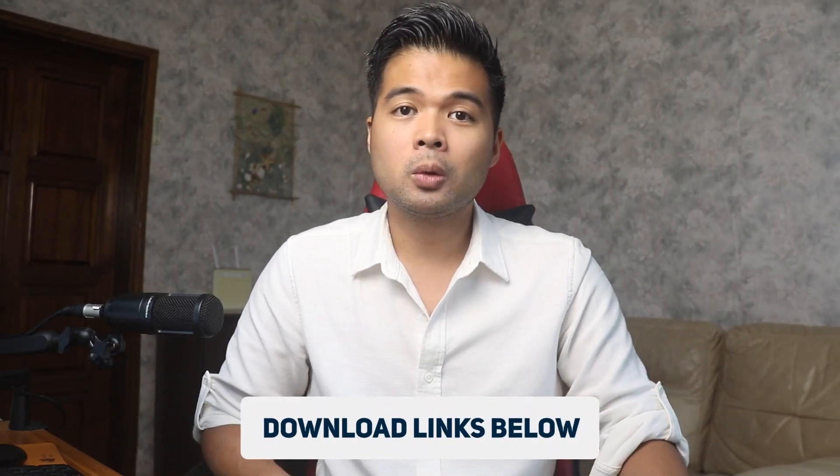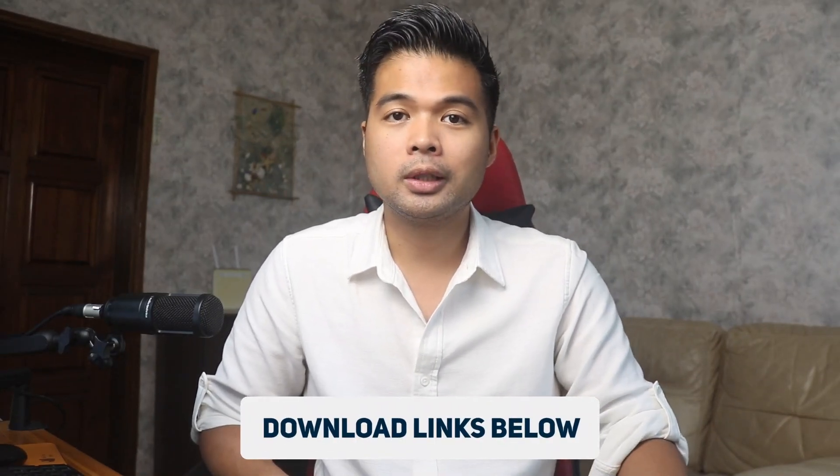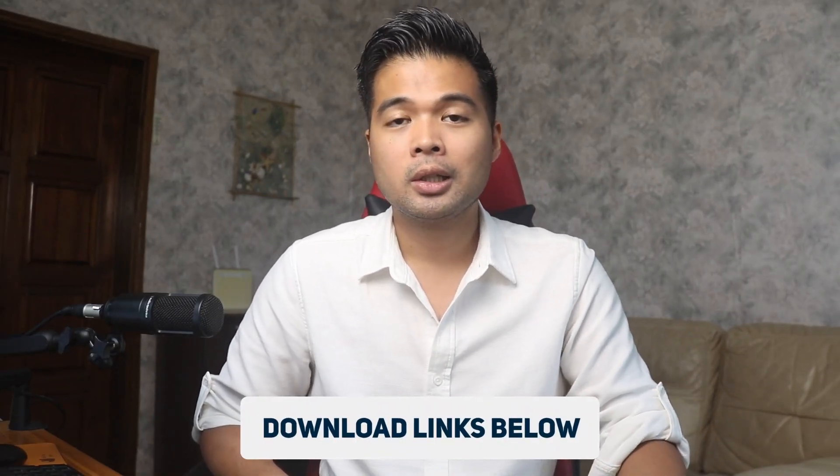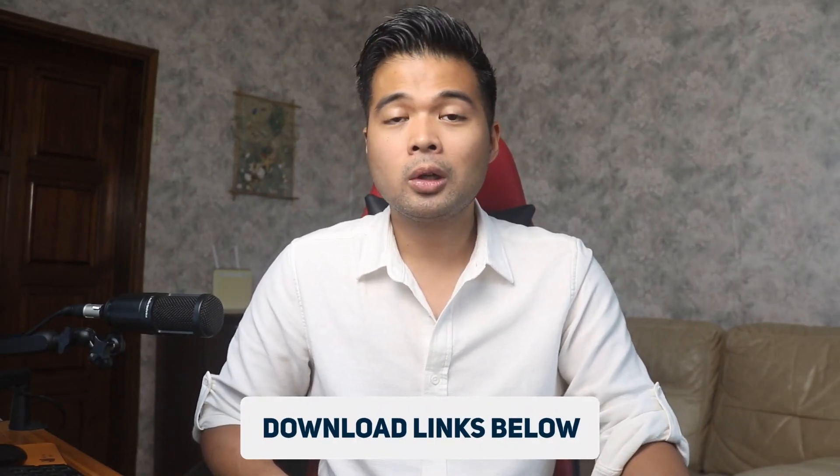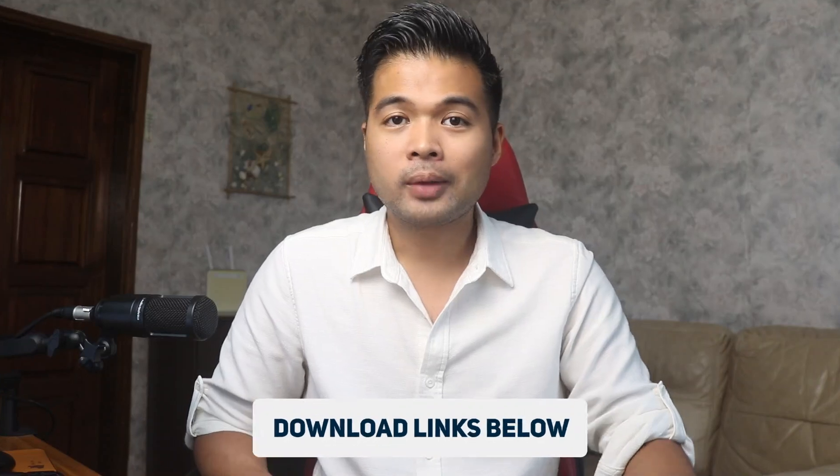I believe that the best way to learn is by doing, and it's exactly how I learned Power BI. There's a link below where you can download the demo files so that you can follow along with this video. Now without further ado, let's jump in.